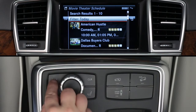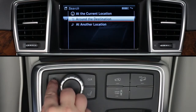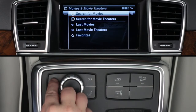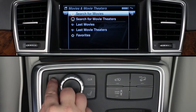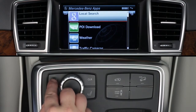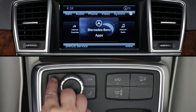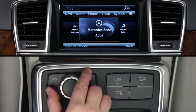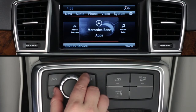To exit the app, press the Back button until you return to the main app screen. To exit Mercedes-Benz apps, press Back again, or select another mode such as radio or navigation from the buttons on the dash at any time.